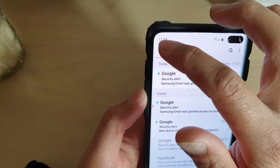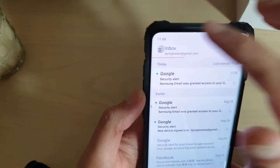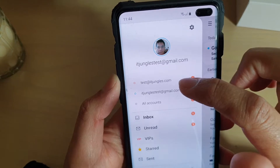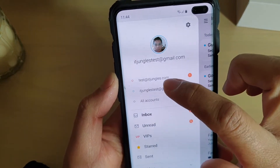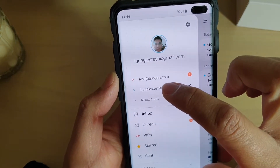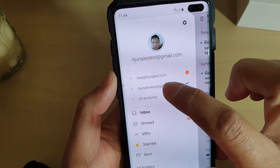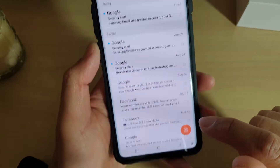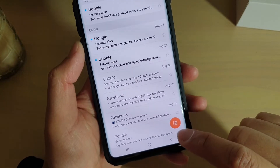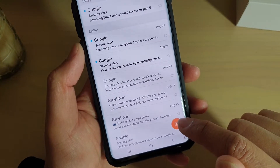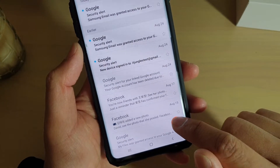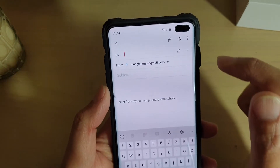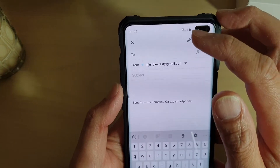In Email, go to your Inbox and then select the account that you want to use. I'm going to use the ITJungle test account. Then I'm going to compose an email, so tap on the compose button down here, which is for setting up a new email.